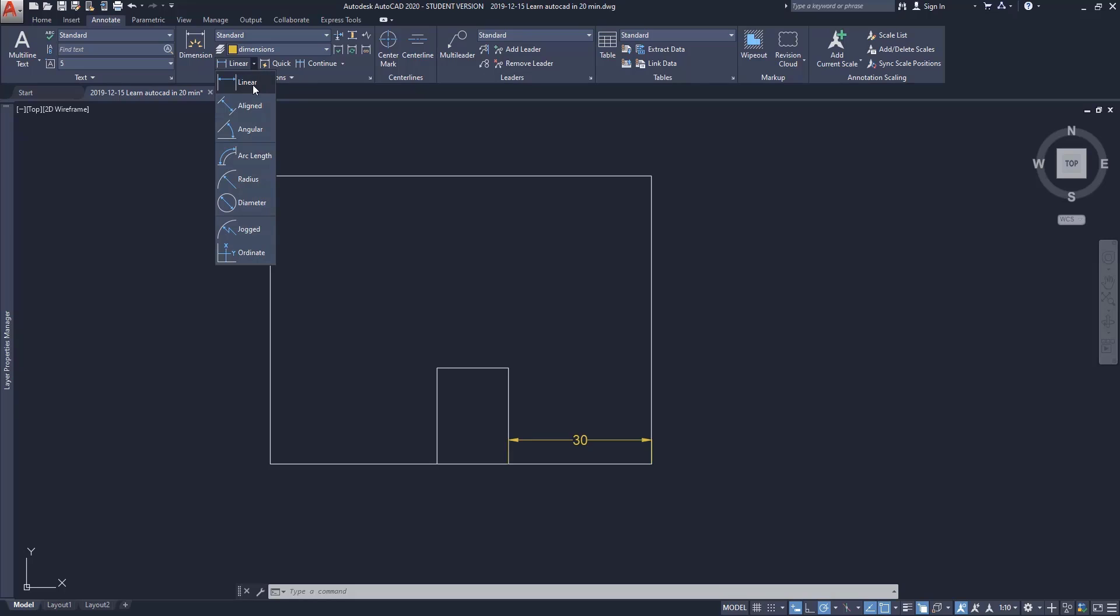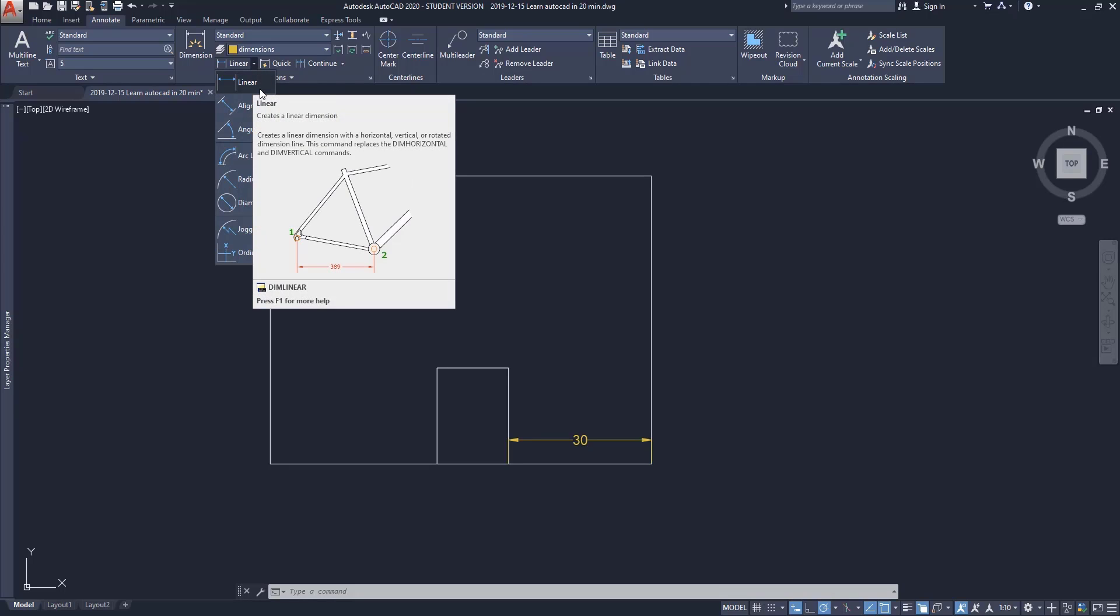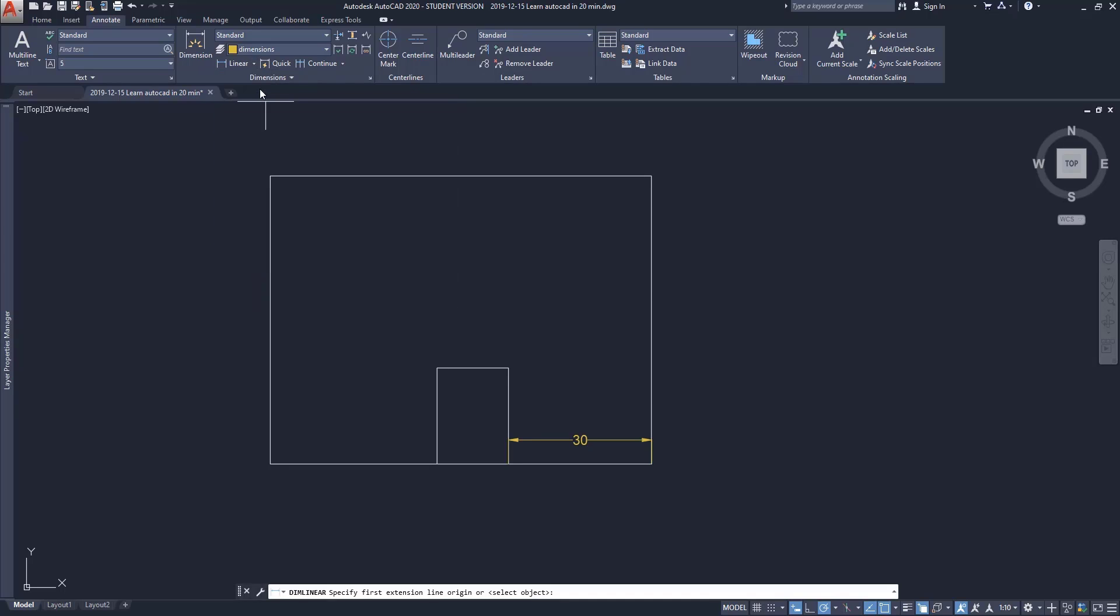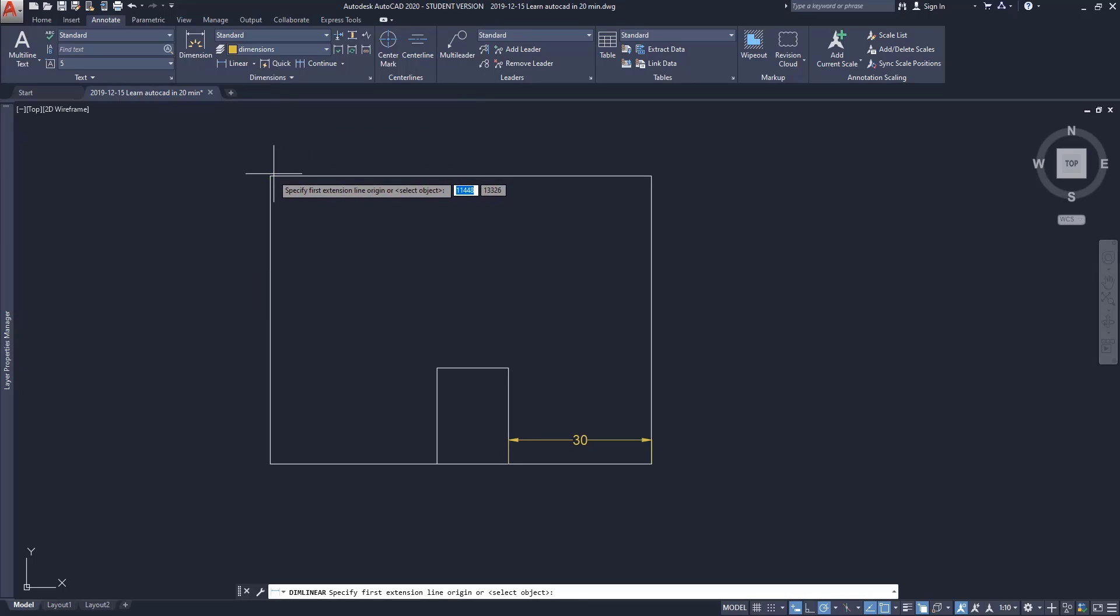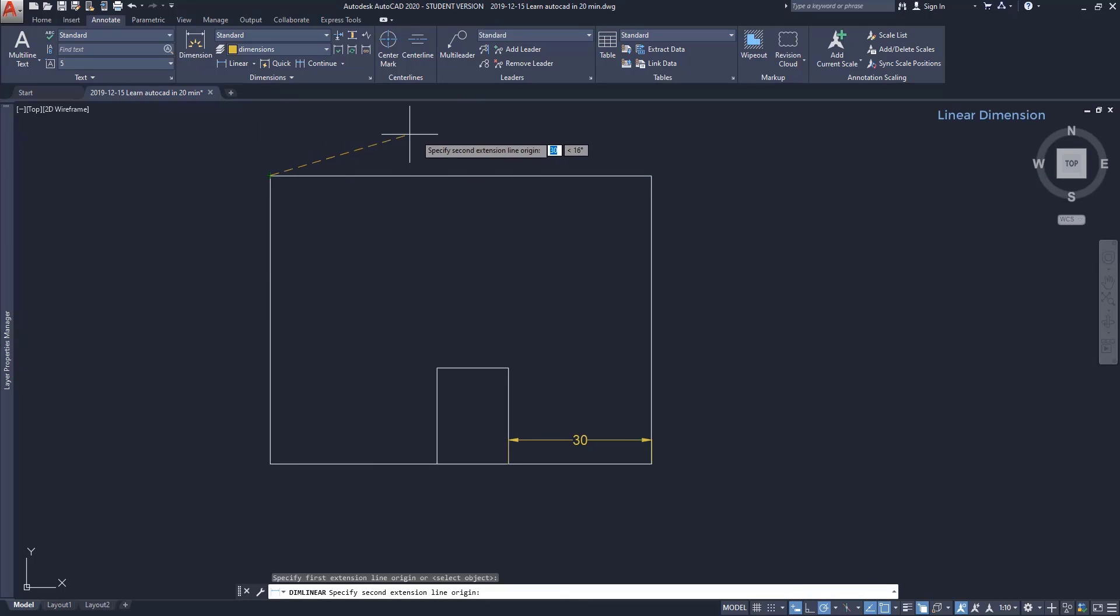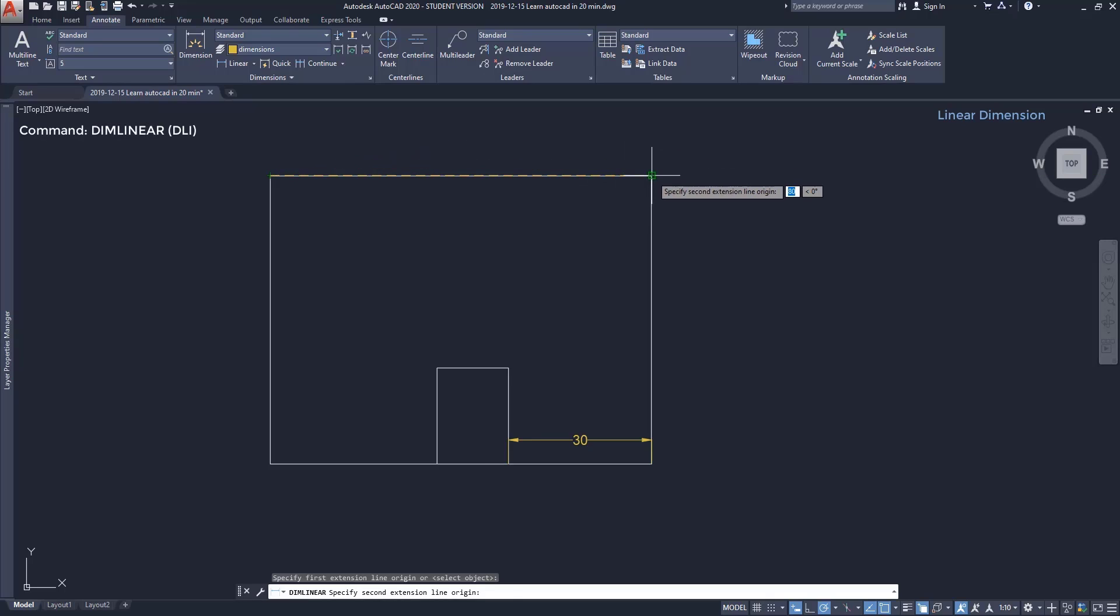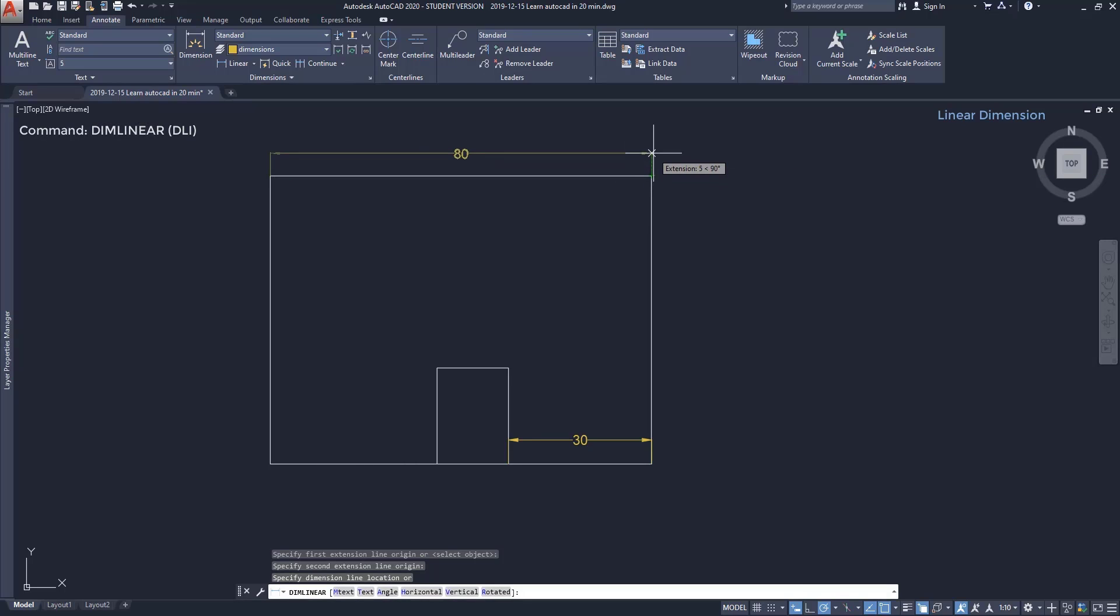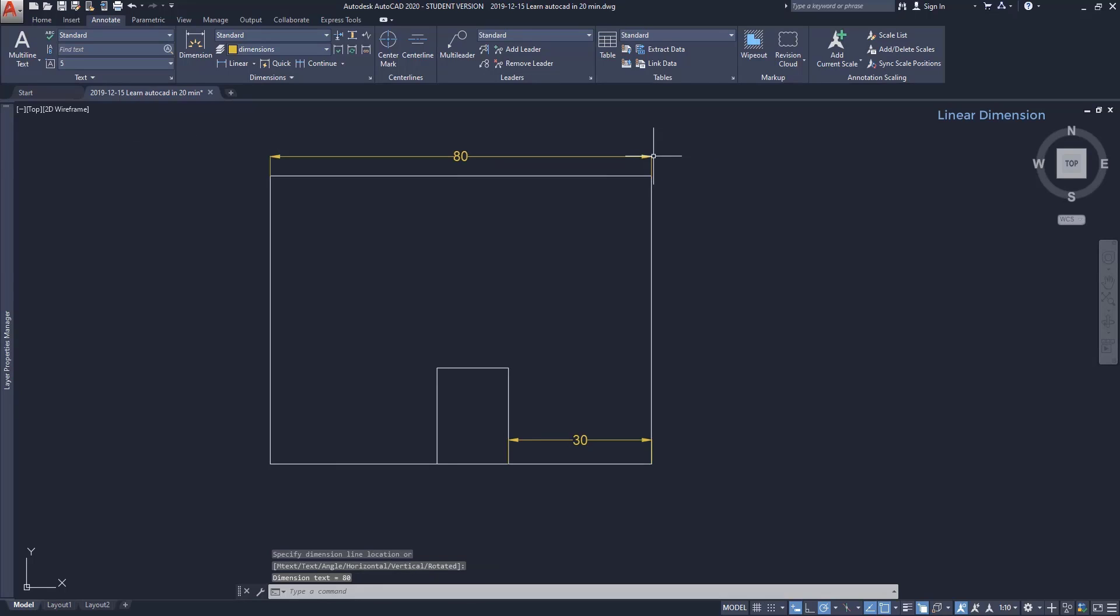For now, let's start with the most common one: linear dimension. To insert the dimension line, I'll just click on two points, then I click again to put the dimension line on the place that I want. So it's very simple.